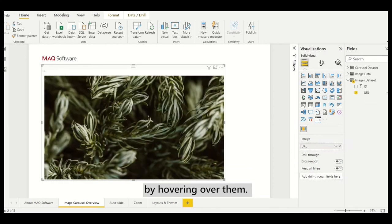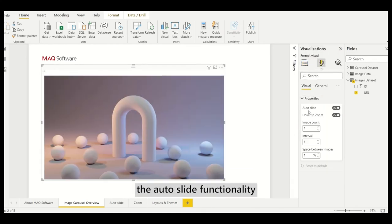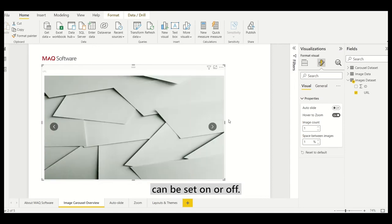In the format pane, under settings for properties, the auto-slide functionality can be set on or off.